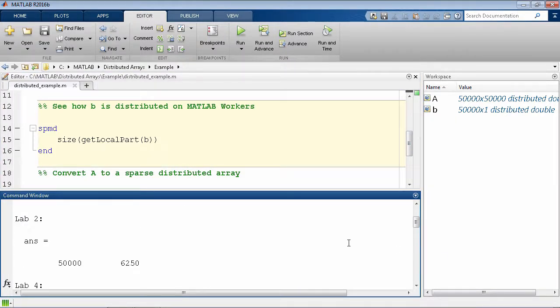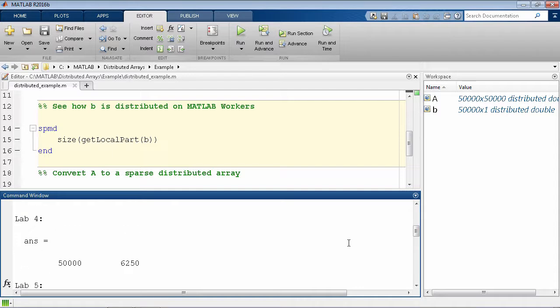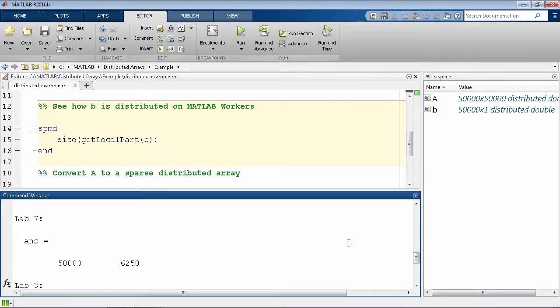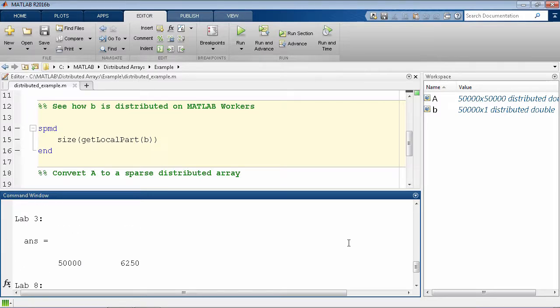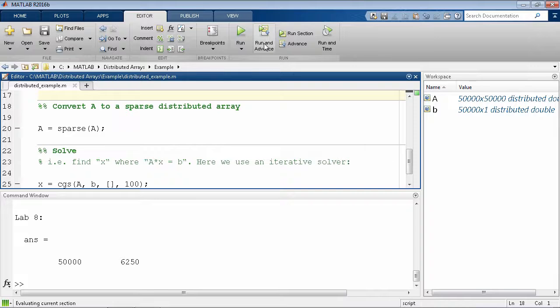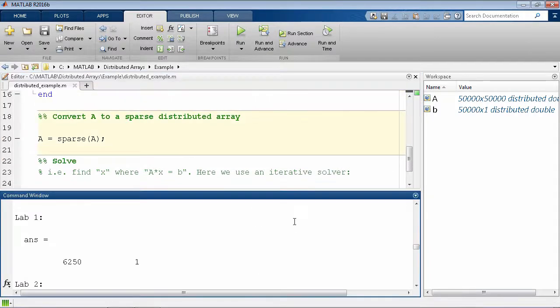As you can see here, the columns of matrix A are split across the eight workers, also denoted by different lab numbers. Similarly, for vector B, the rows are distributed across the workers.